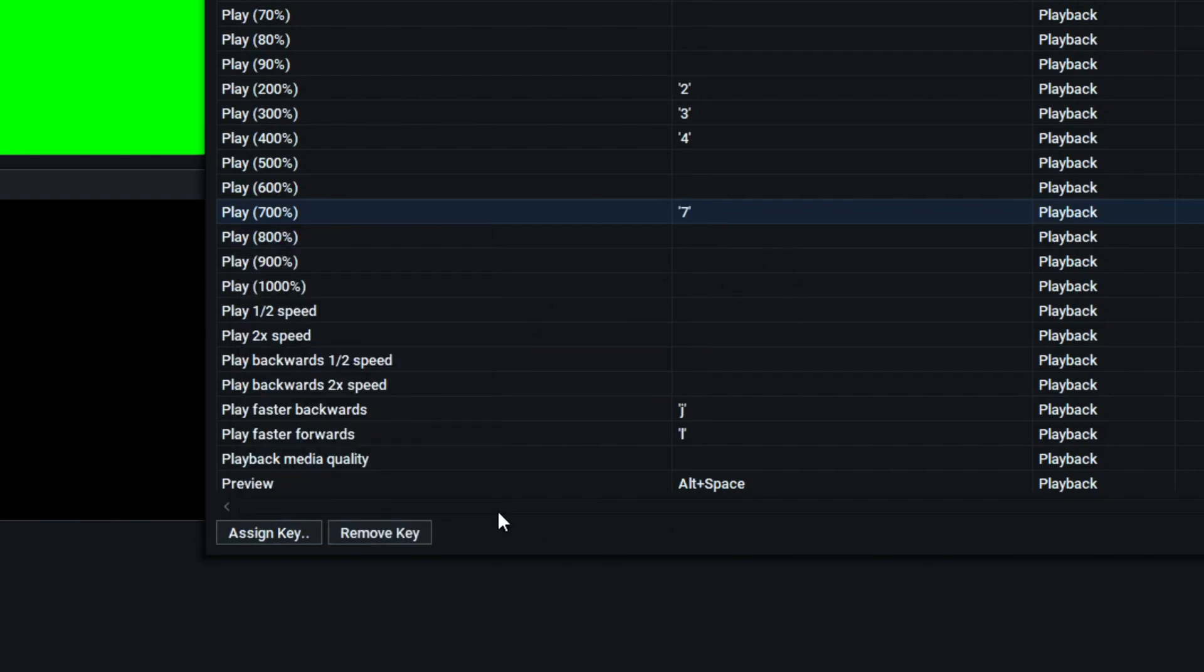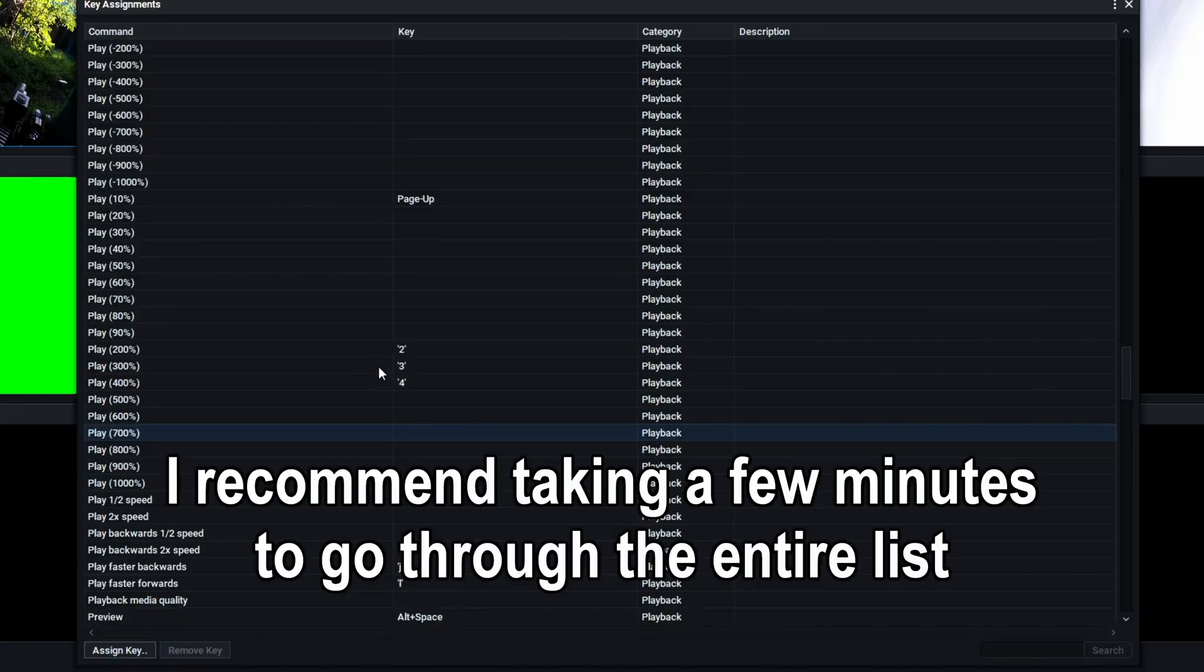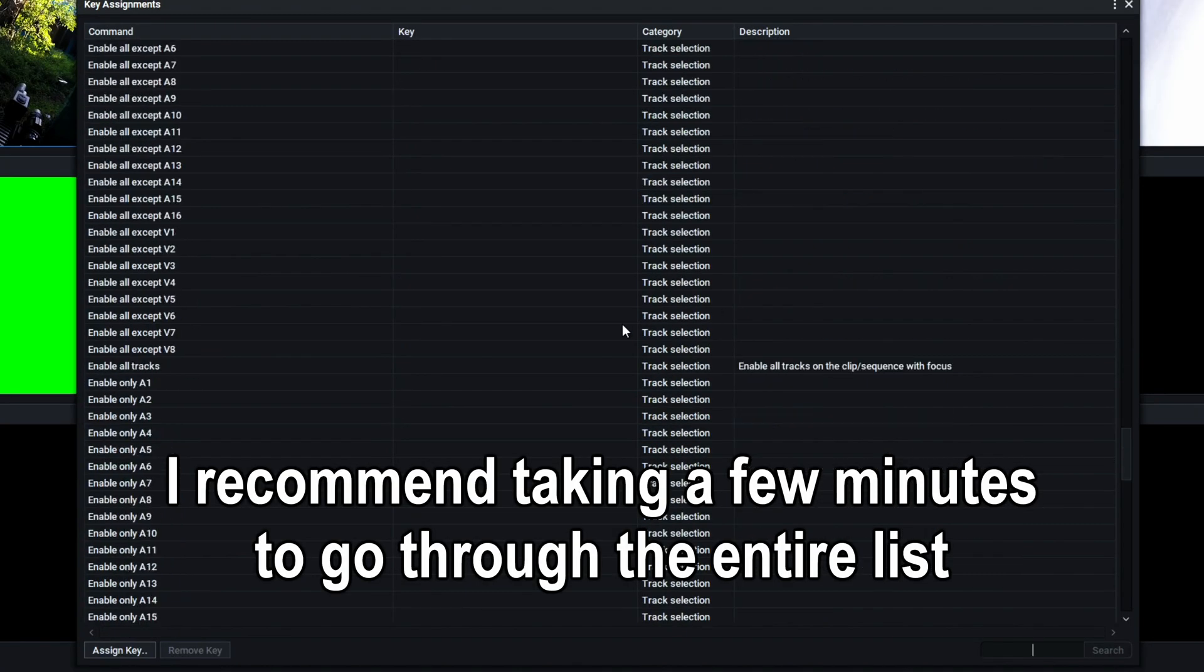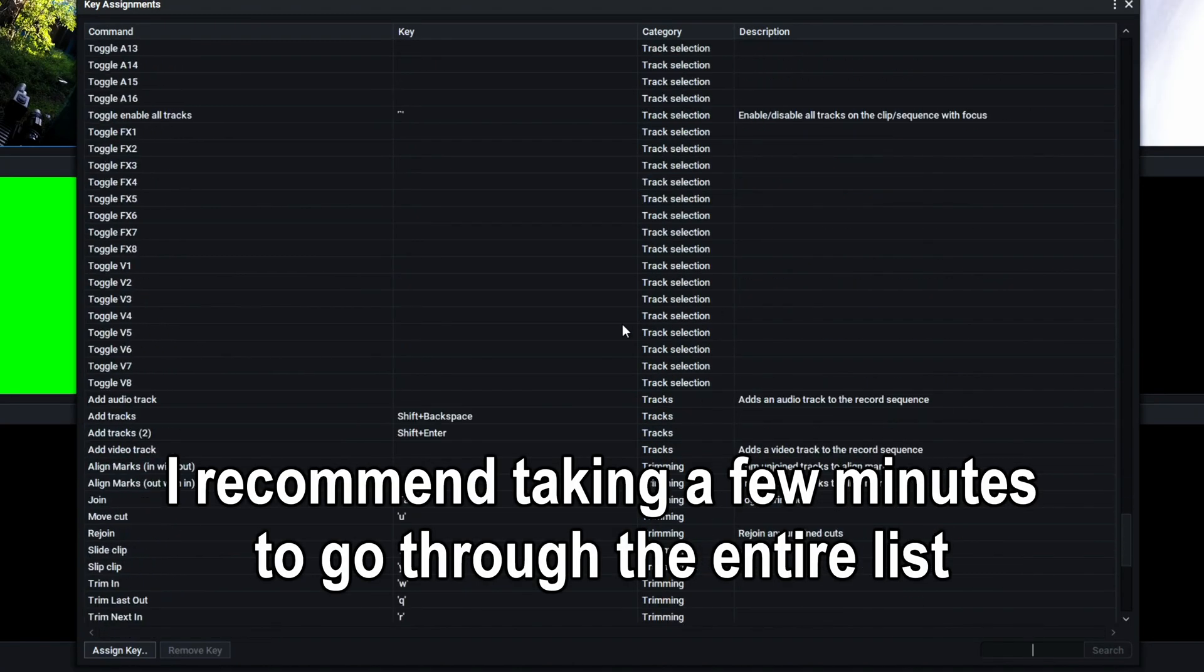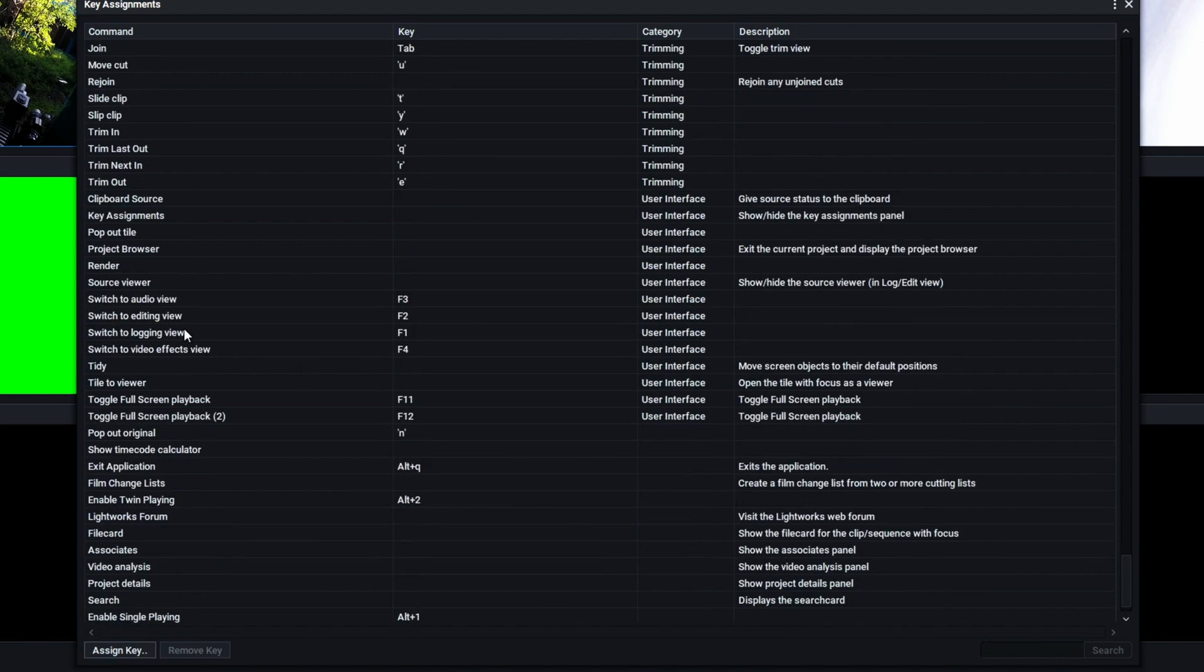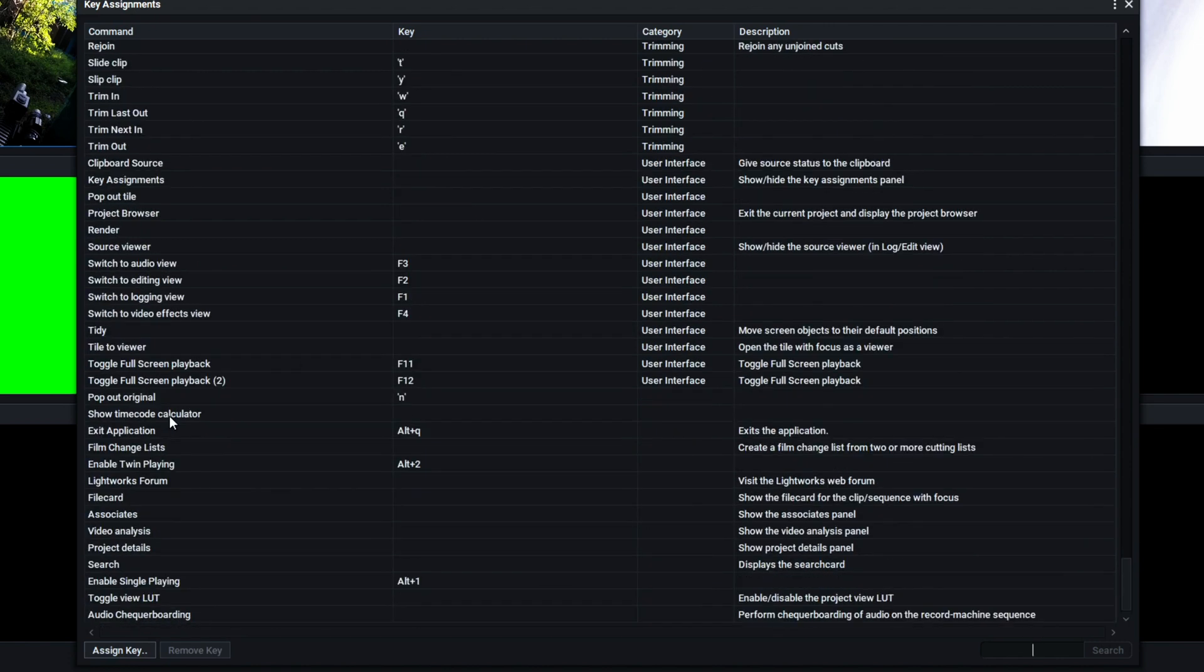You can also remove it. There's a bunch of other keybinds that you might find useful, but one of the first ones I recommend changing towards the bottom is key assignment, which is the hotkey to open up this menu.